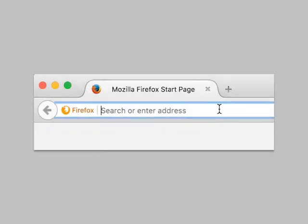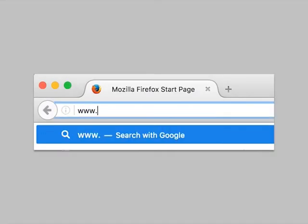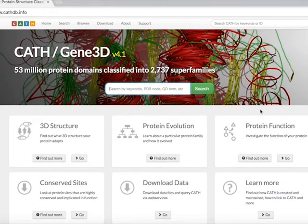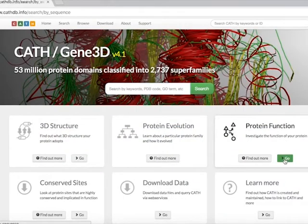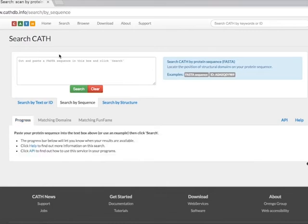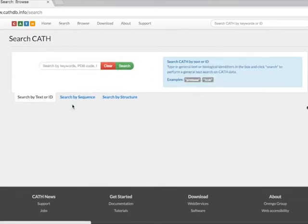You can access the CATH sequence search tool from the CATH homepage by clicking on Go in the protein function button. Also, you can click on the Search button and select Search by Sequence.